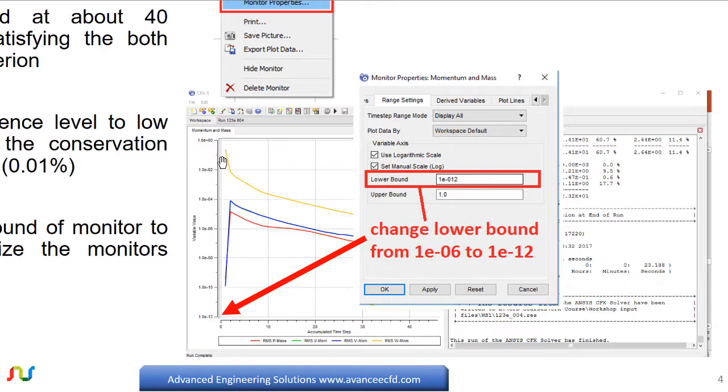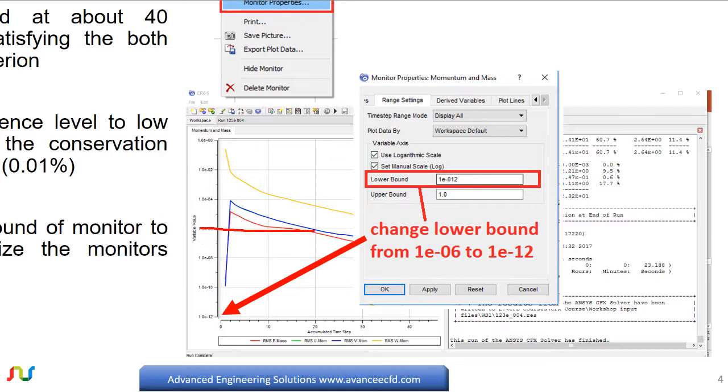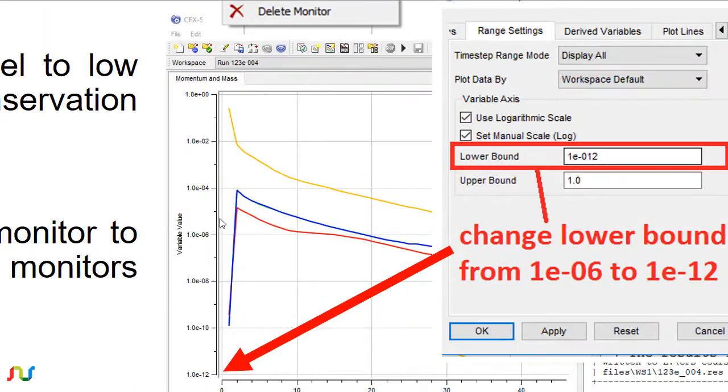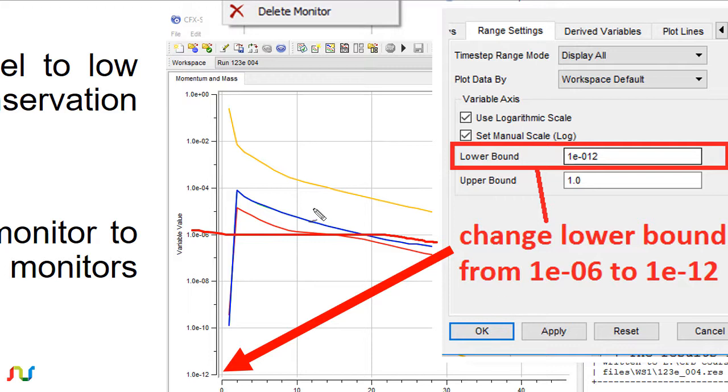And usually we are not concerned with the upper limit because when the solution is converging, these monitor plots will go down. By default, the lower bound or the lower limit is set at 10 power minus 6. So if the monitor plots go below this level, it will not be visible on the screen in this graphics window.